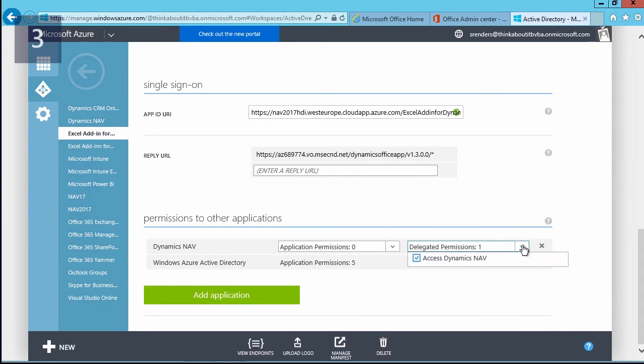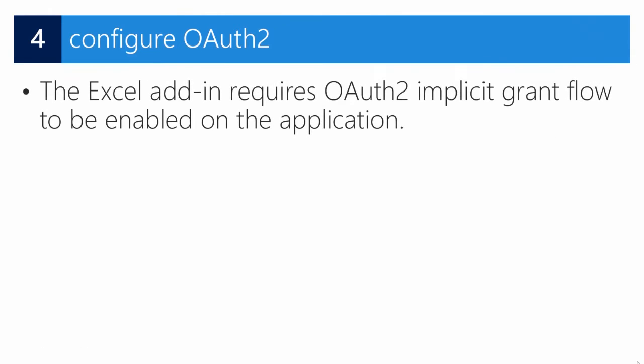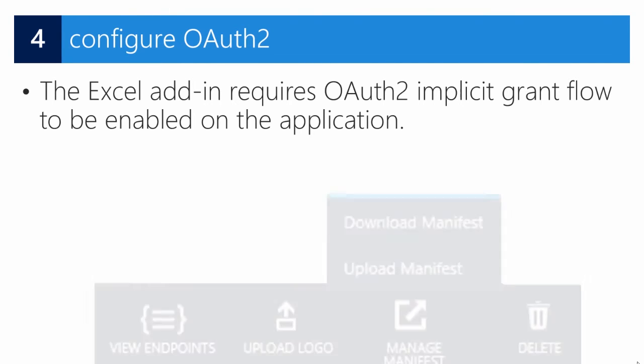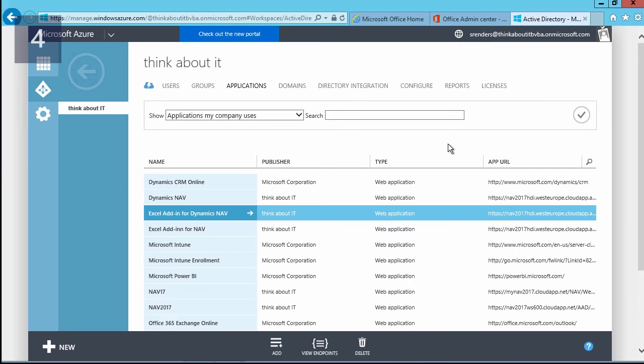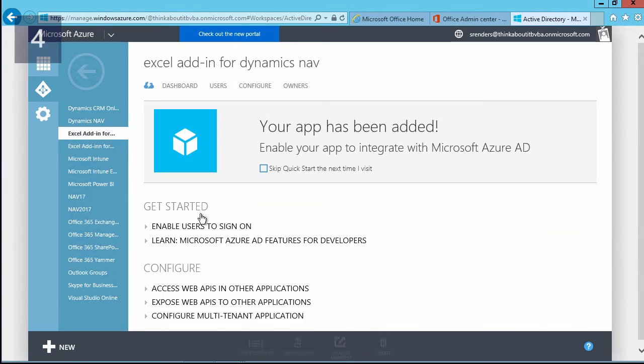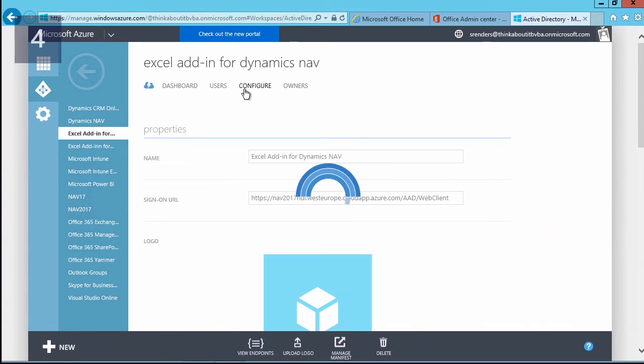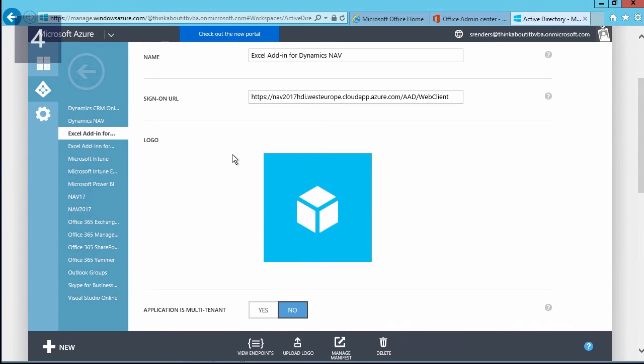In our next step, in the Azure portal, in the application configure page, the manage manifest button is used to download the manifest file and to make the necessary changes so we can enable OAuth. Let me demonstrate that. So here in Azure Active Directory, I select my application, I go to configuration, and now what I can do is I can have a look at my manifest file.